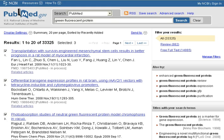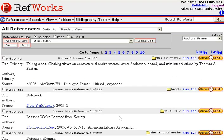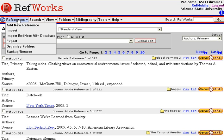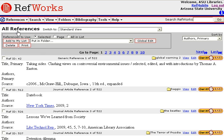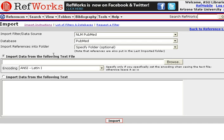Once you've done that, go ahead and open up your RefWorks account. Now that I've logged into my RefWorks account, I can go ahead and import the references from PubMed. I'll go to the References toolbar and then I'll select Import.